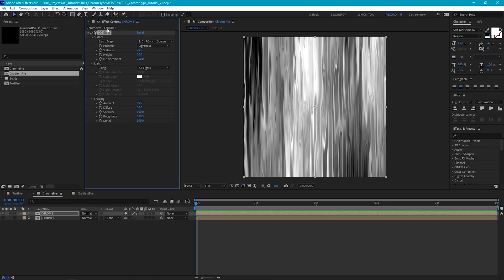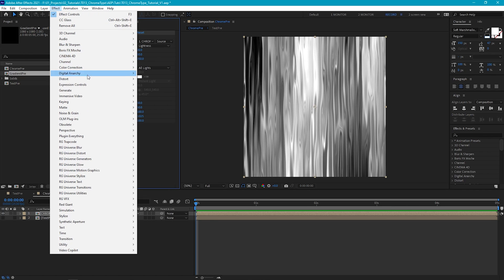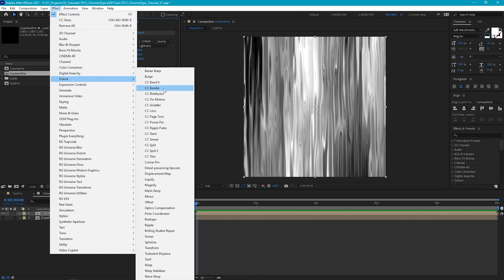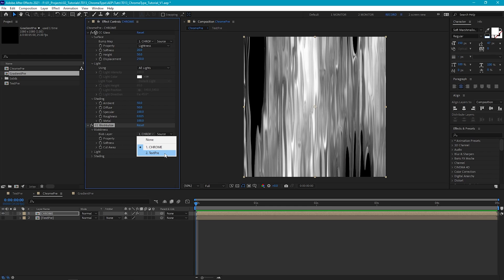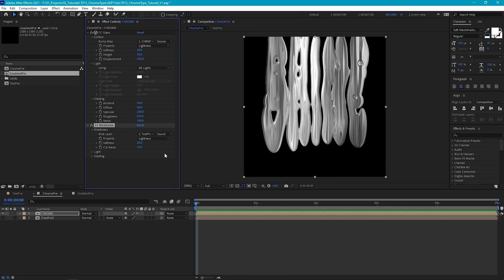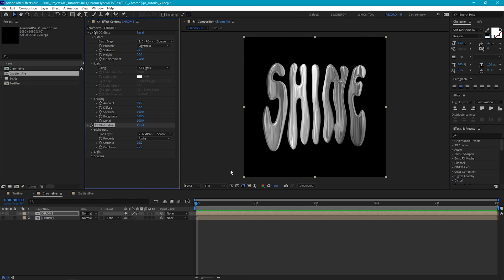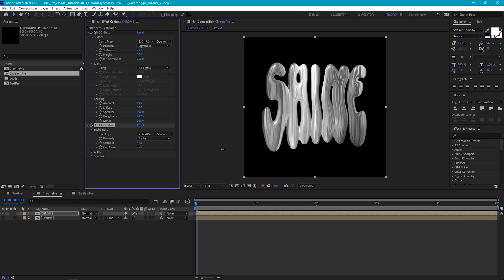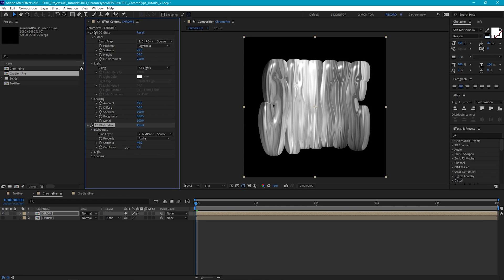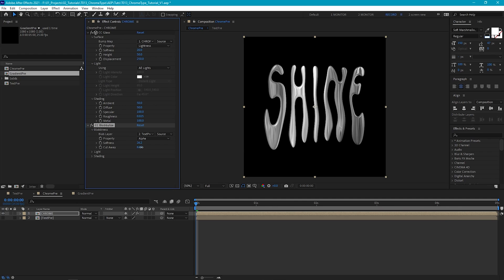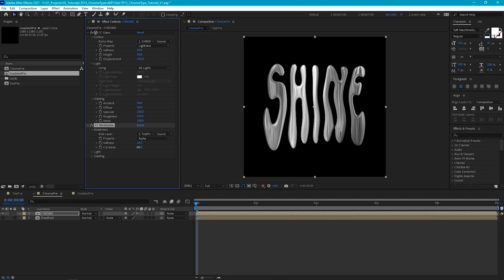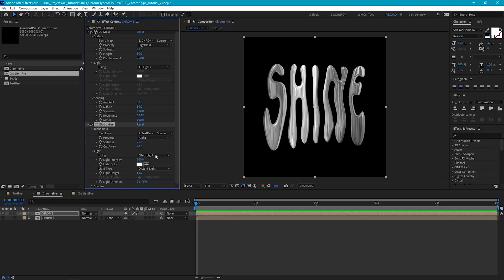Next, we're going to add CC Blobby Lies, which is in the distort category. And CC Blobby Lies is going to give us a nice curvy metal look. So first, let's set the blob layer to our text precomp layer. And then we just need to change the property to alpha instead of lightness. Then the softness controls how blobby the contours of the shading will look. And the cutaway tweaks the size of the alpha channel. So we just need to basically play with these values until we get a look that we like. Now let's again set the light to be using AE lights. And for the shading, we can leave it all as default for now.